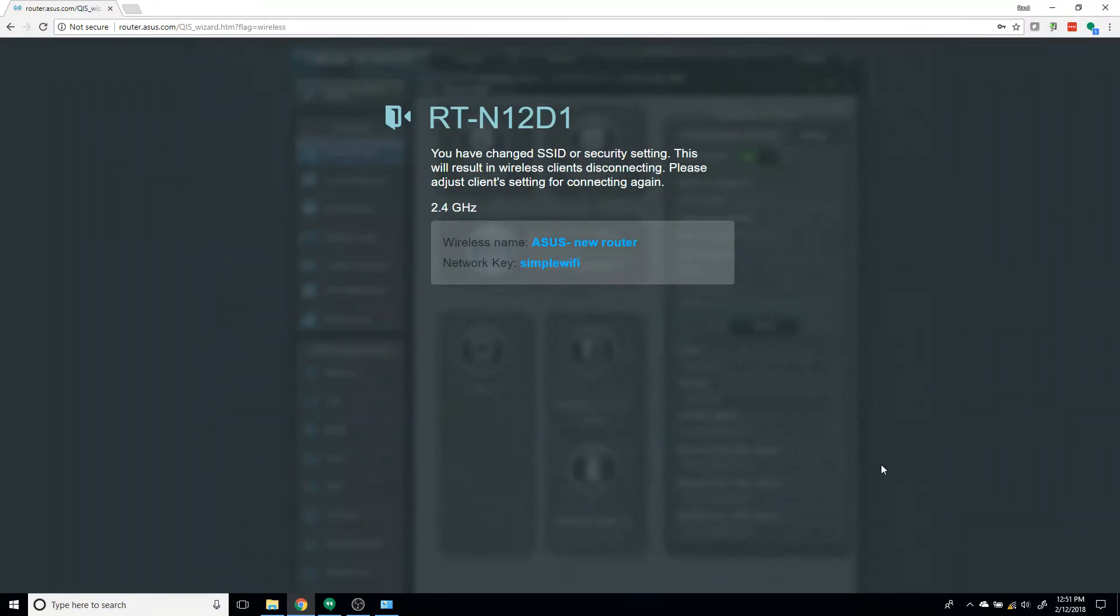And now you need to wait for your router to reset with the new SSID. Your wireless name, ASUS New Router, Network Key, SimpleWiFi.